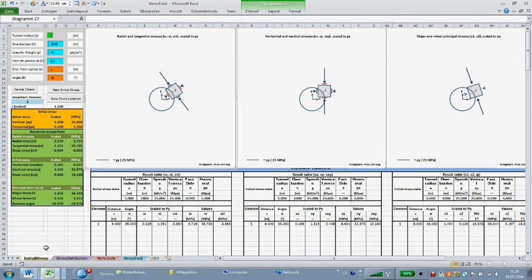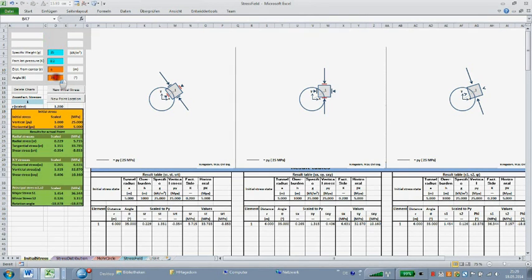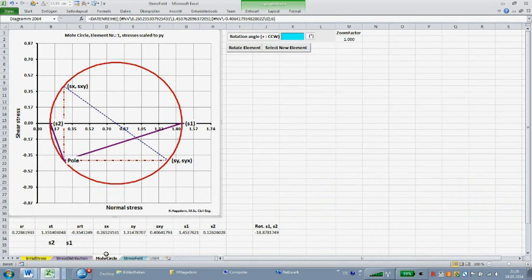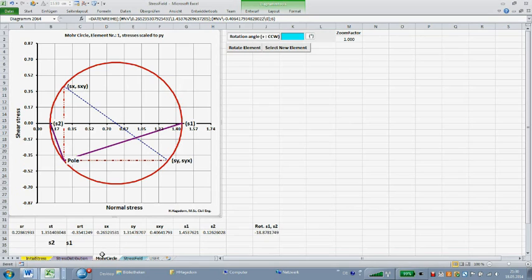In sheet initial stress, I specify the point at a distance R equal to 6 meters from the tunnel center with the direction theta equal to 35 degrees, and change now to sheet Mohr's circle. In this sheet, only the pole method with Mohr's circle is covered. The updated Mohr's circle chart with the pole is automatically generated when selecting a new point's position in sheet initial stress. The diagram shows the point's Mohr's circle and the pole construction using the horizontal and vertical stresses acting at the corresponding planes.